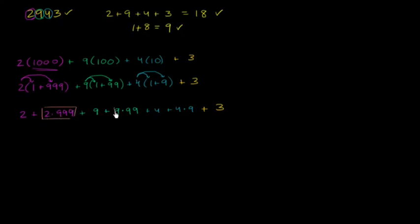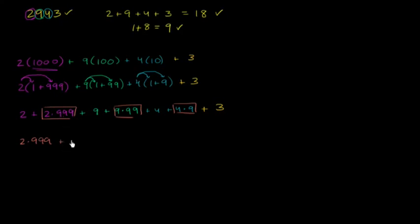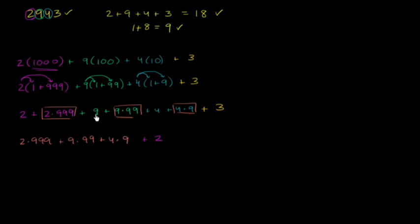Which leads to 2 times 99 plus 9 times 99 plus 4 times 9, plus 2 plus 9 plus 4 plus 3.